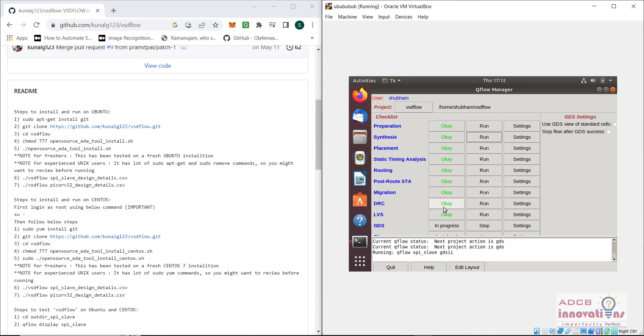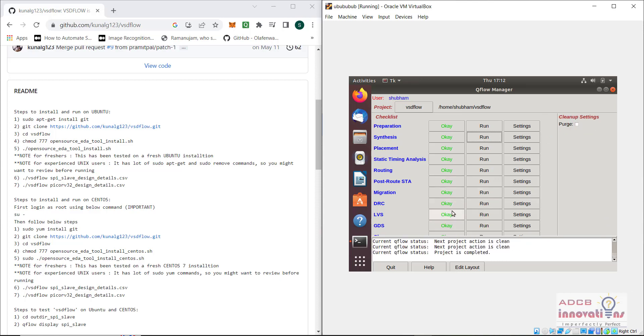We can see all the processes are running: migration, DRC, everything is okay. If there are some errors, it would have failed this process. We can see here it is showing project is completed.